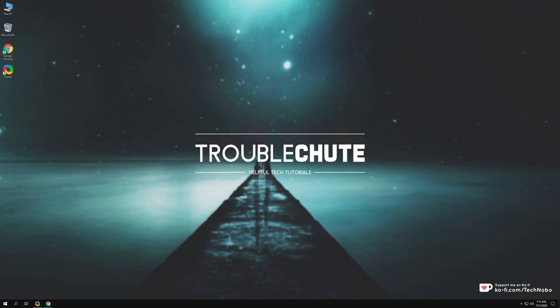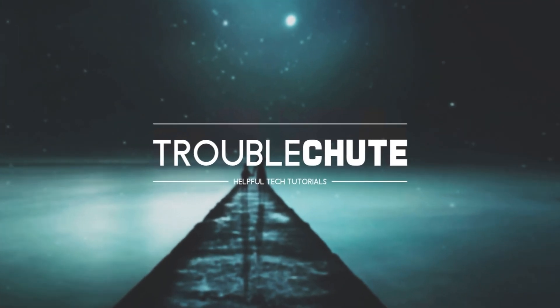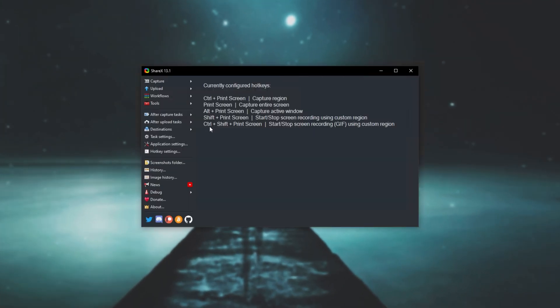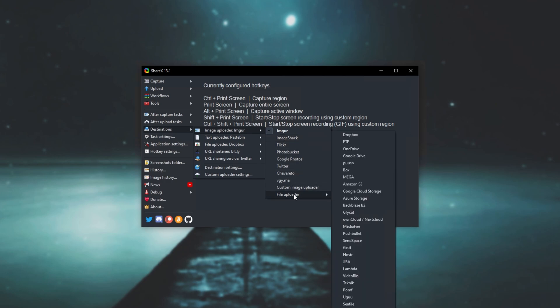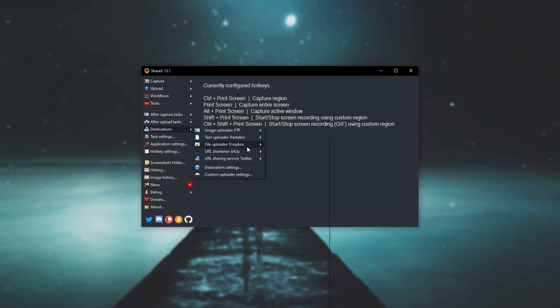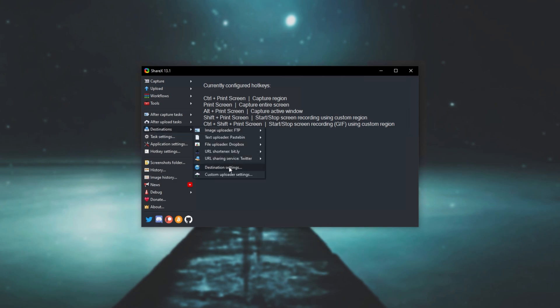So how exactly do we get to setting it up? Well, simply open up ShareX, head across to destinations, image uploader and then at the bottom we'll click file uploader. Then we'll simply locate FTP which should be the second option from the top. I'll click on it and then we'll head back two of these menus to this one over here, the destinations menu.